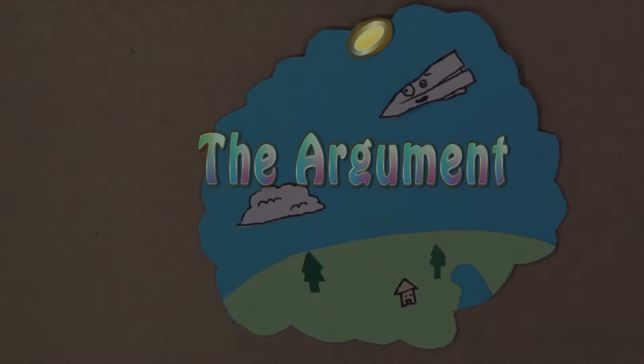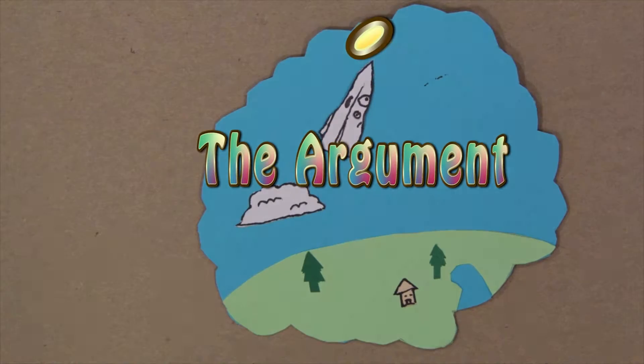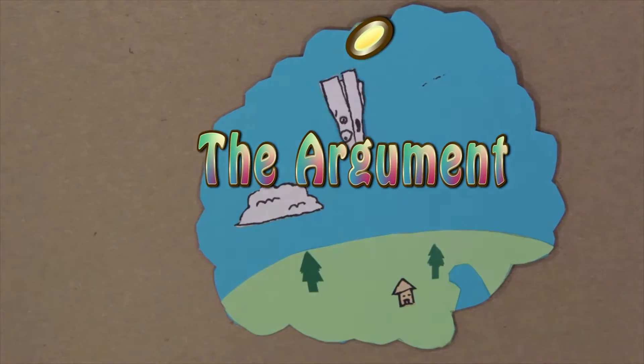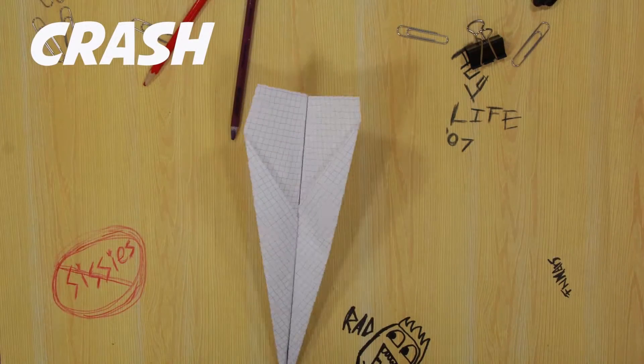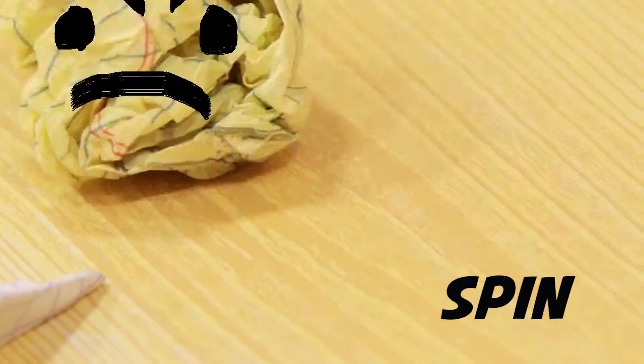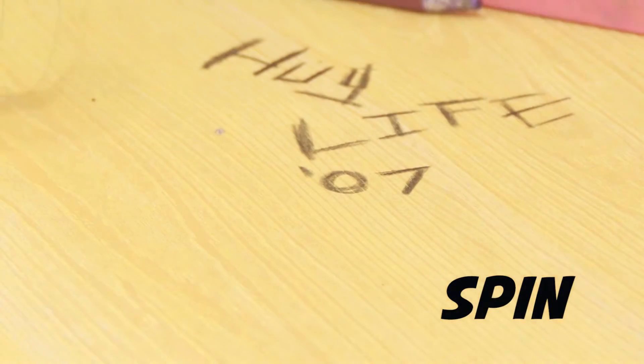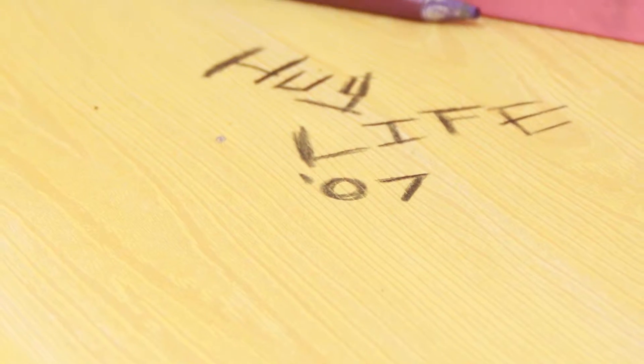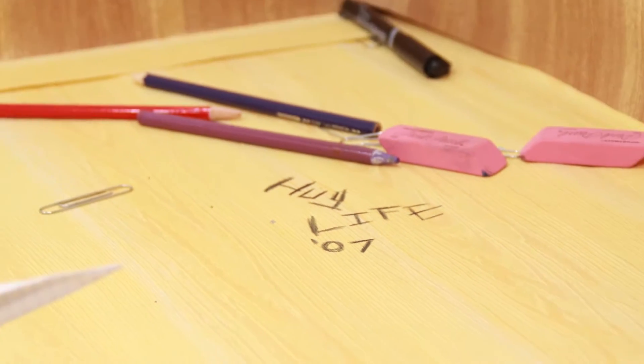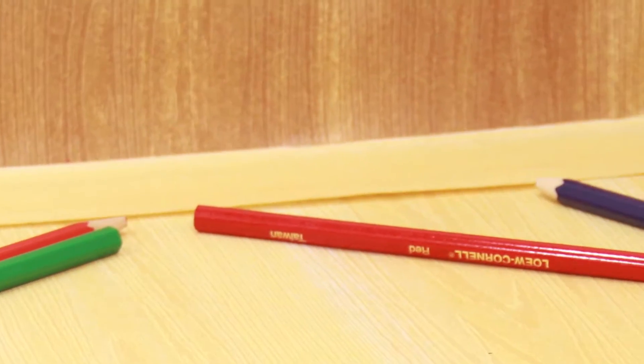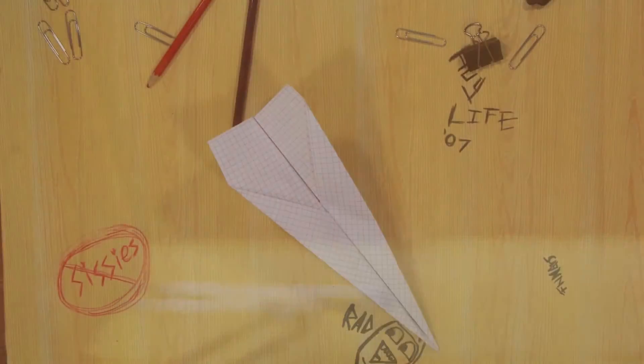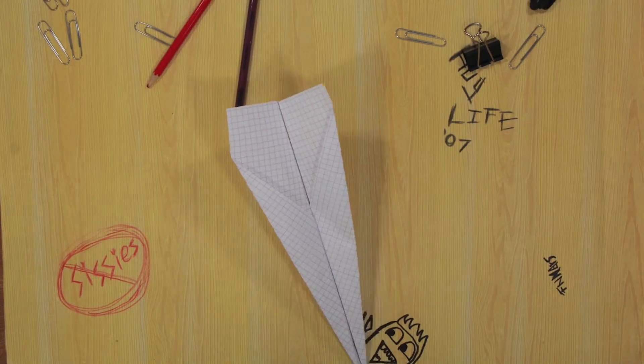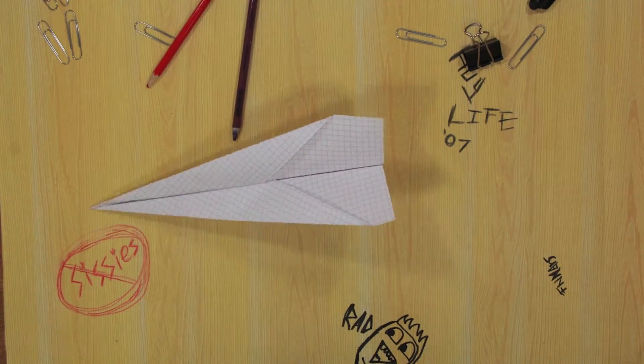The Argument by Eddie B. Characters: Crash, the paper airplane, five days old. Spin, the spitball, six days old. They are brothers. Setting: Classroom inside a desk drawer. Time: Day. At rise, Crash is in the drawer, pacing back and forth and fuming.